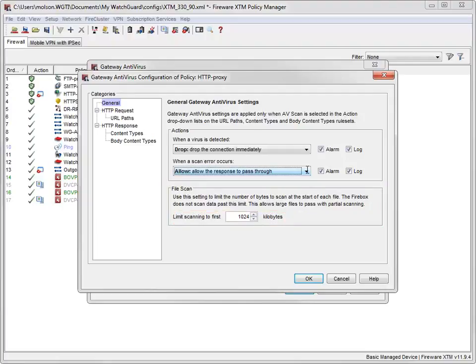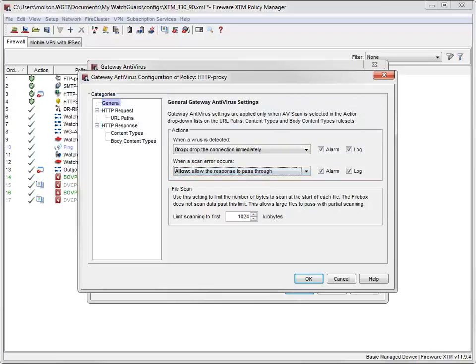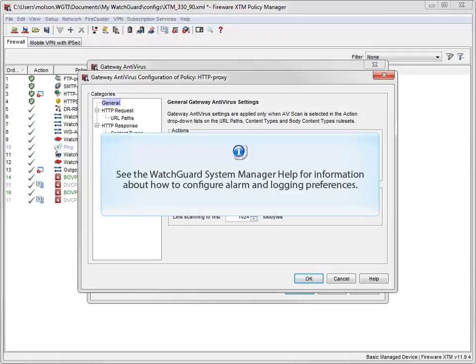If you enable DLP and Gateway Antivirus for the same proxy action, the larger configured scan limit is used for both services. If you want Gateway AV to generate a log message and trigger an alarm when it detects a virus, make sure these checkboxes are selected. For information about how to configure alarm notifications for AV actions and how to set logging and notification preferences, see the WatchGuard System Manager help.